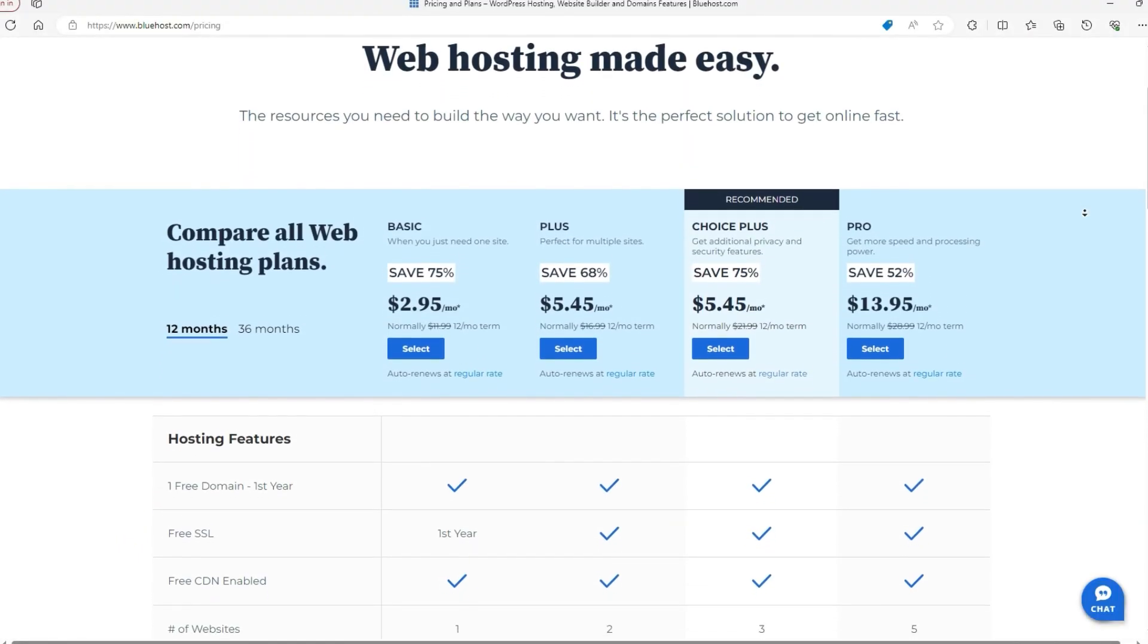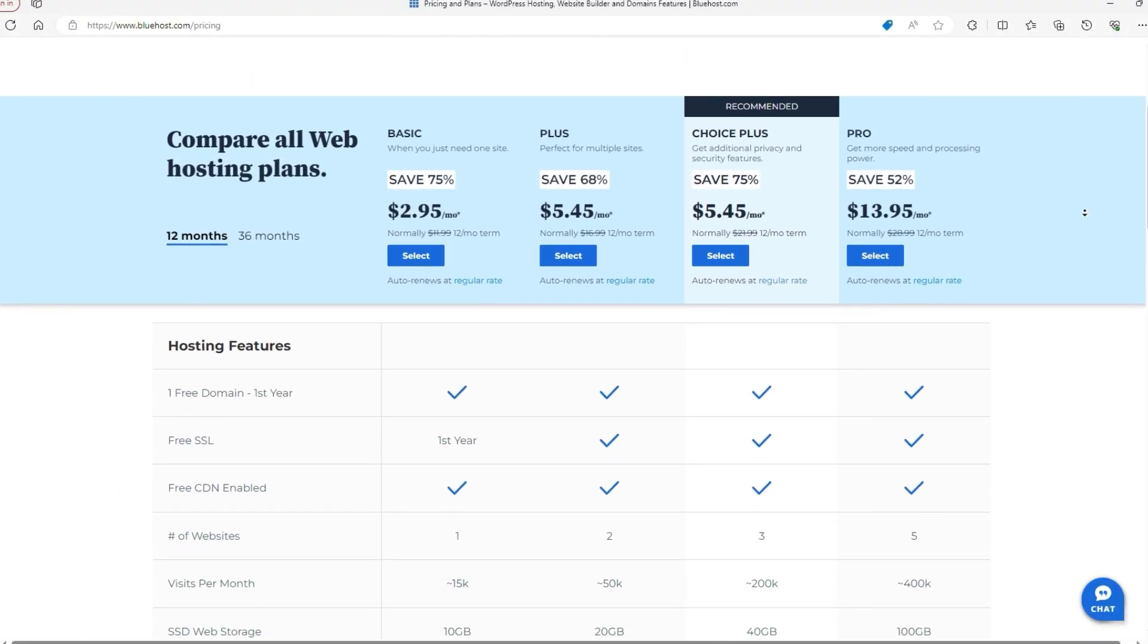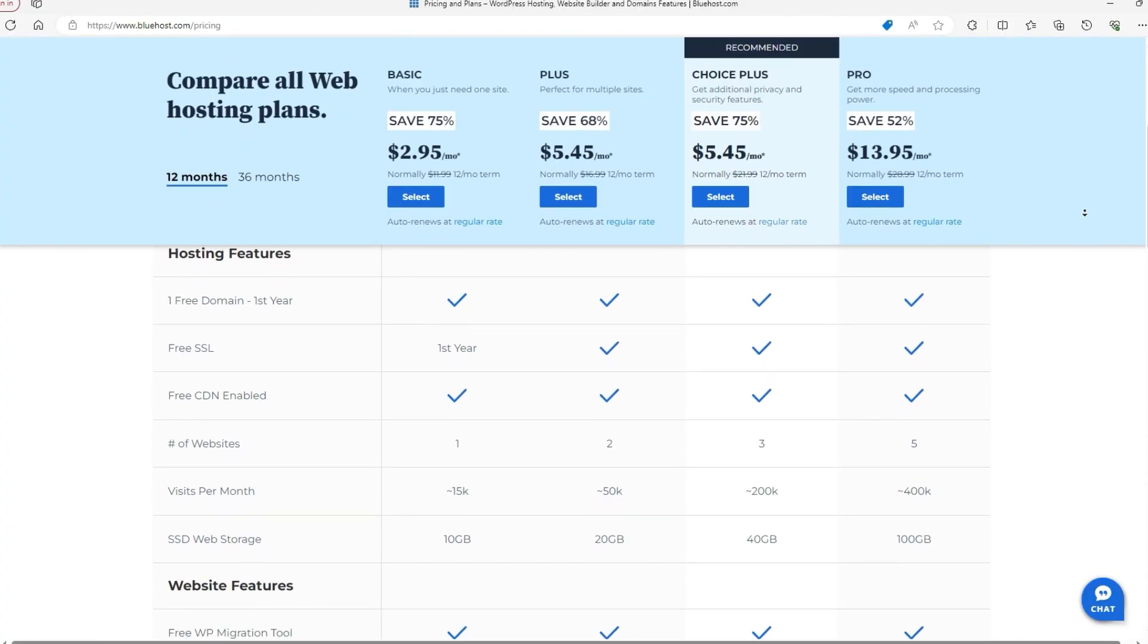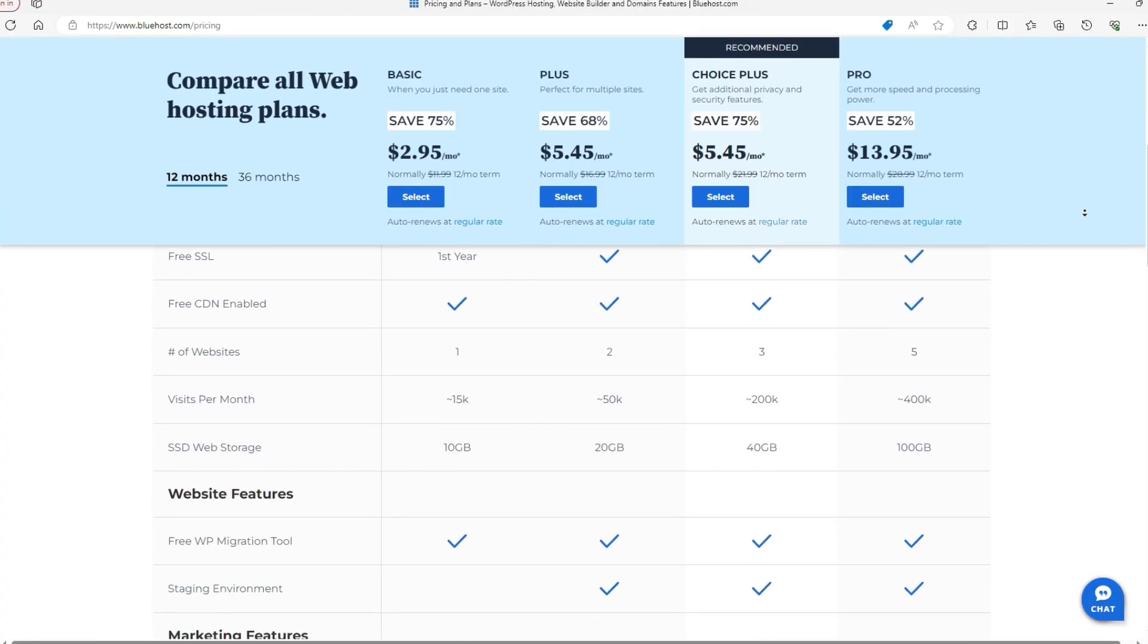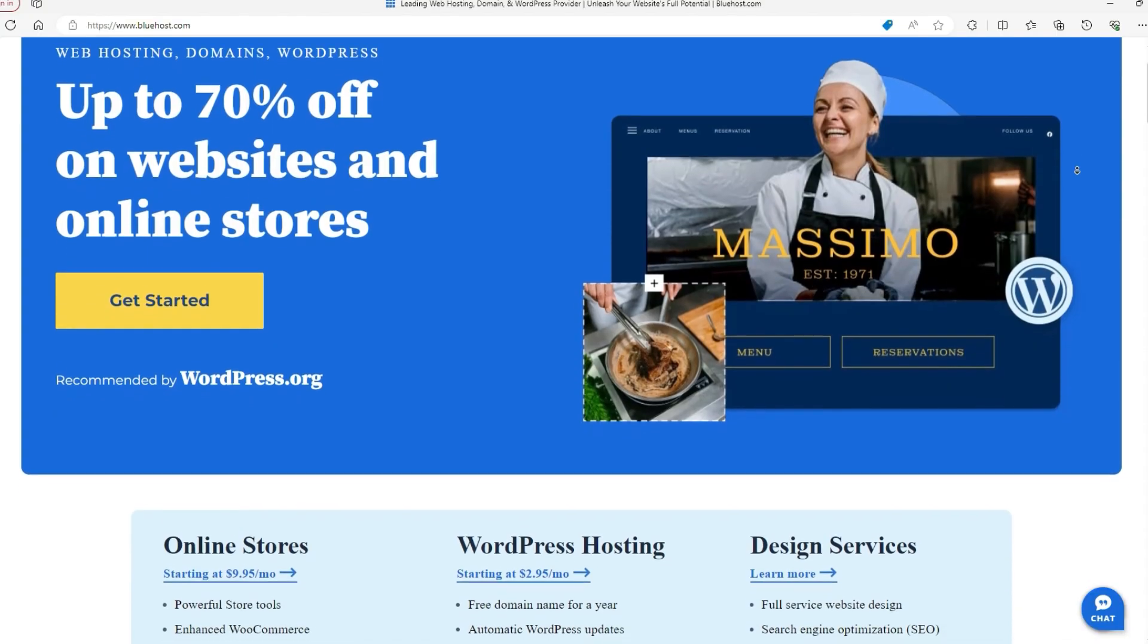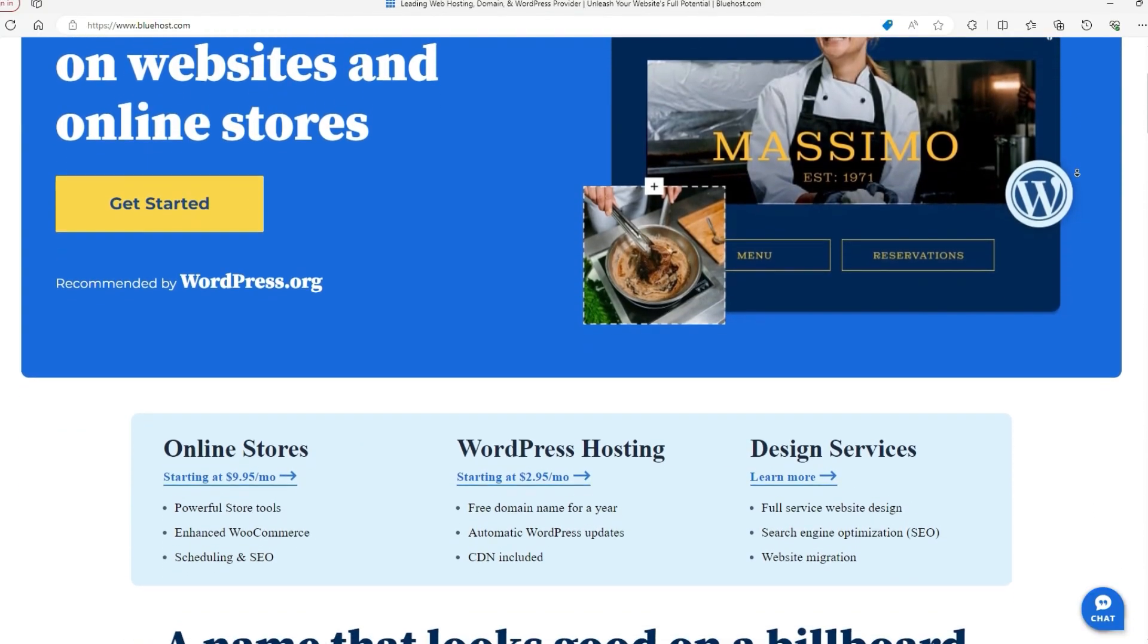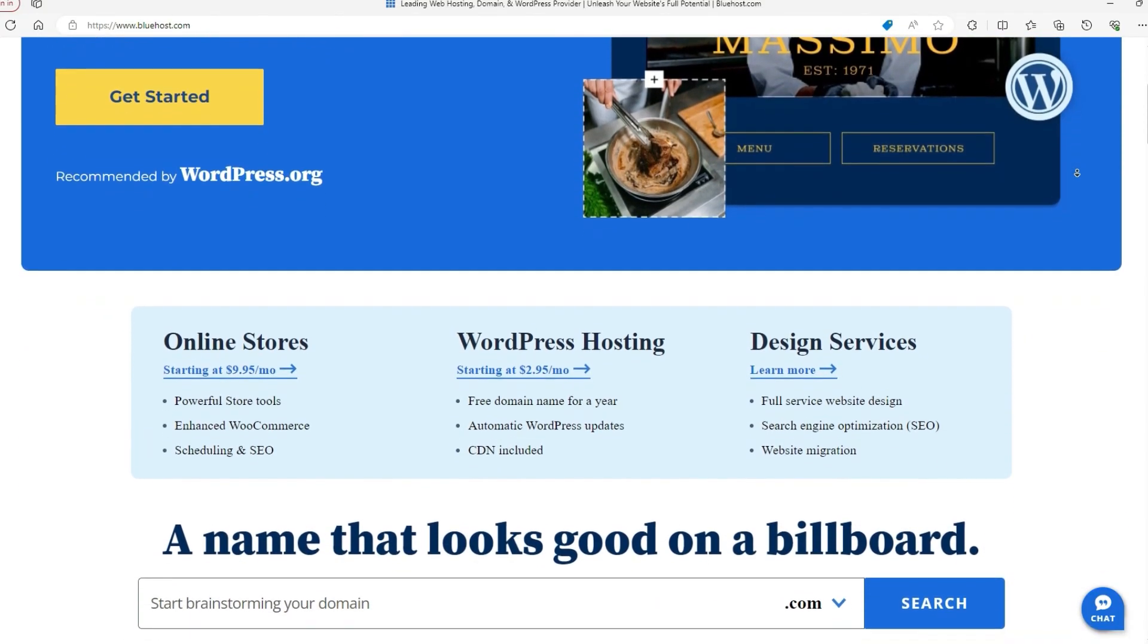Although you won't find a permanent free plan here, Bluehost frequently runs promotions that can drive the price down to a level that feels nearly free, sometimes including a free domain for your first year or deeply discounted monthly rates that are light on your wallet.